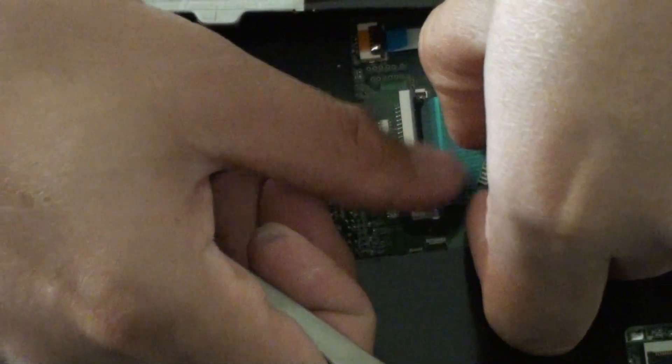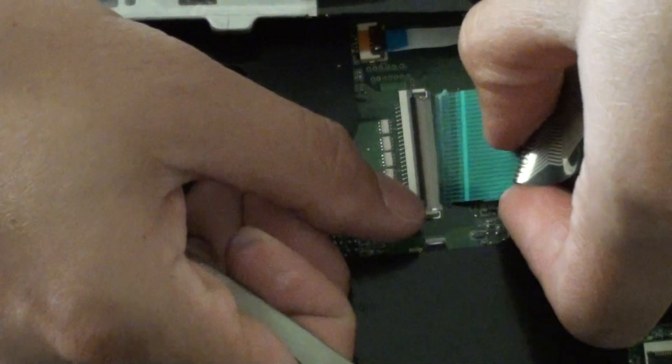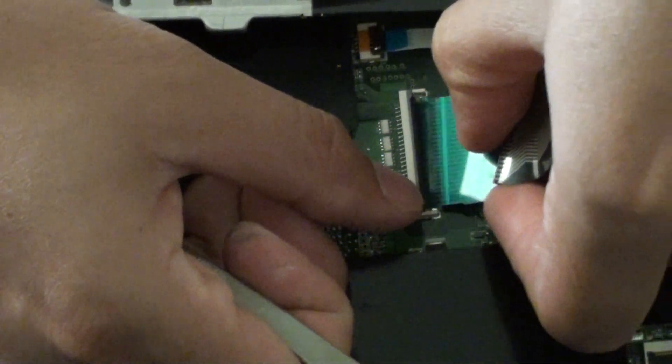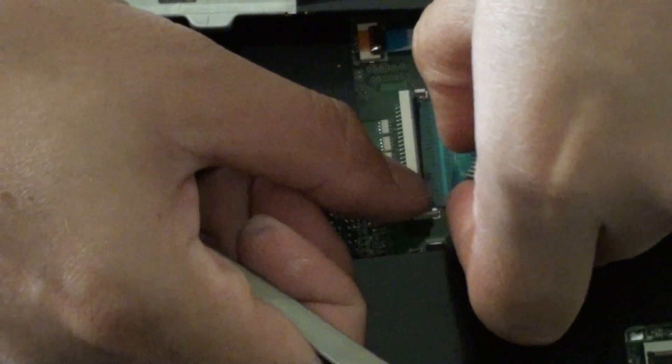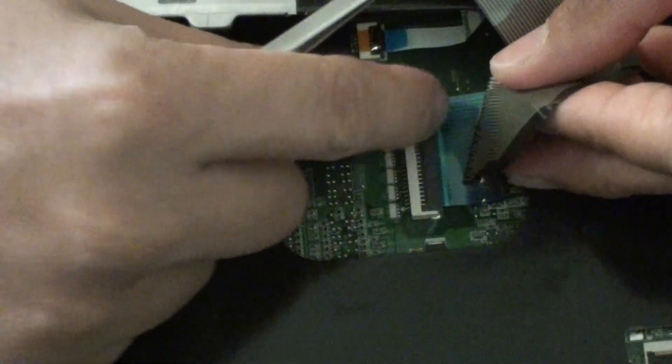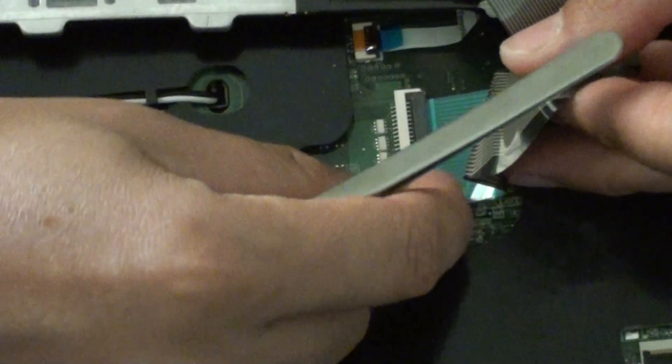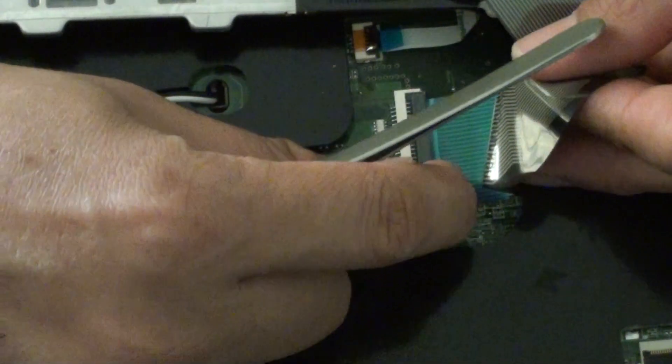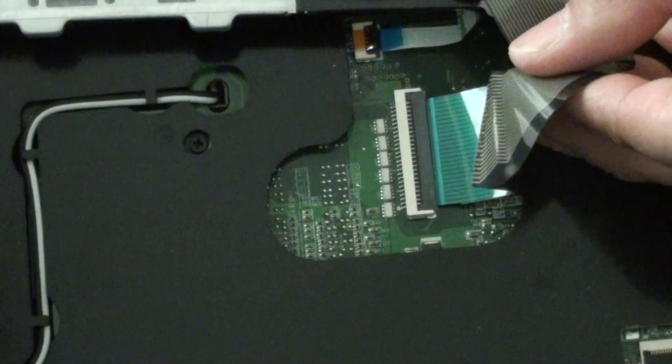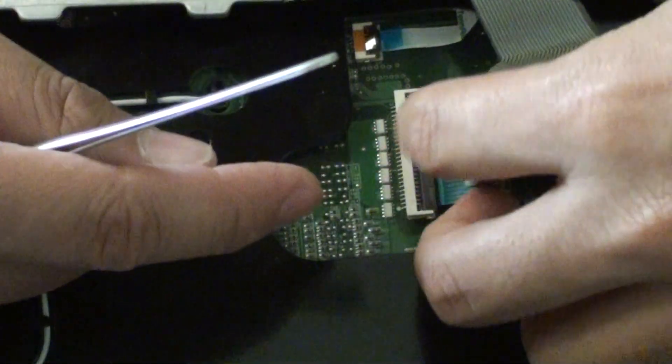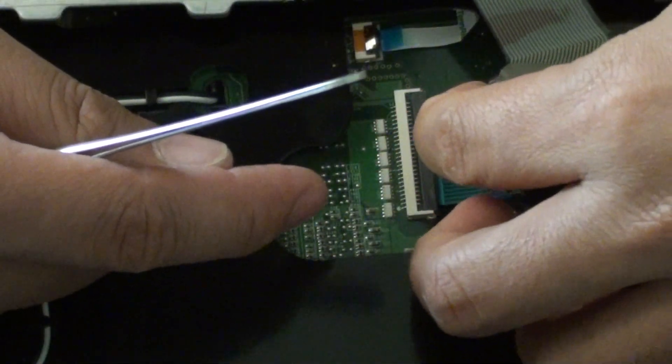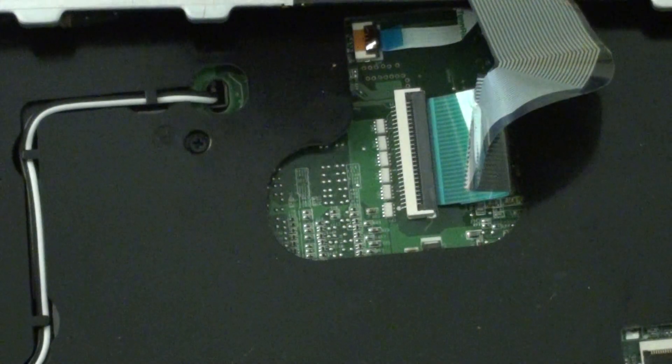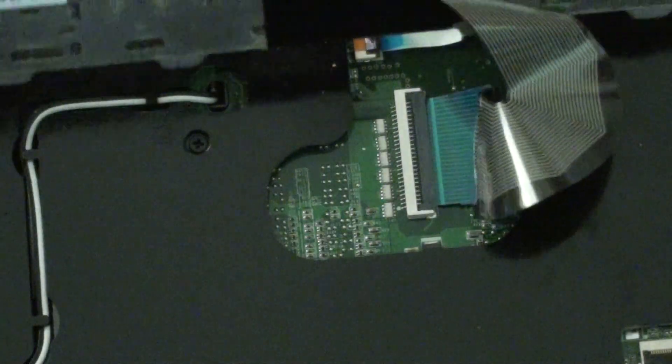So I'm just going to push this one in. So I'm going to push it down and push it in. Make sure it's locked into place. You can try to pull out a little bit to see if it's locked in. Once it's locked into place.